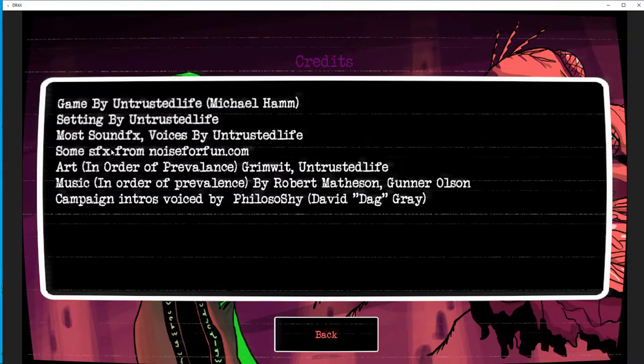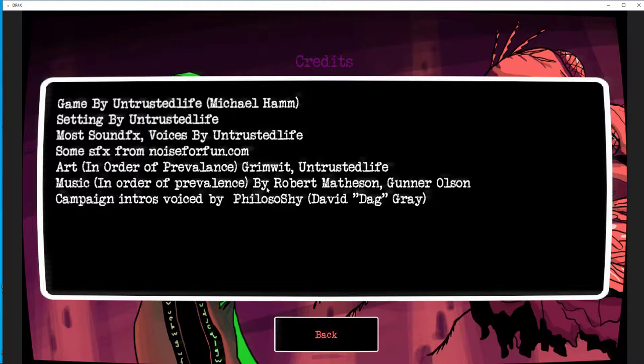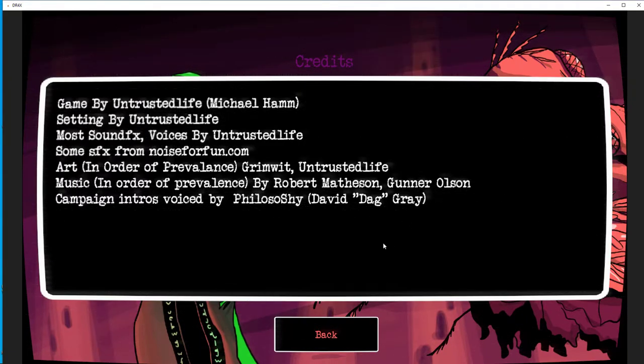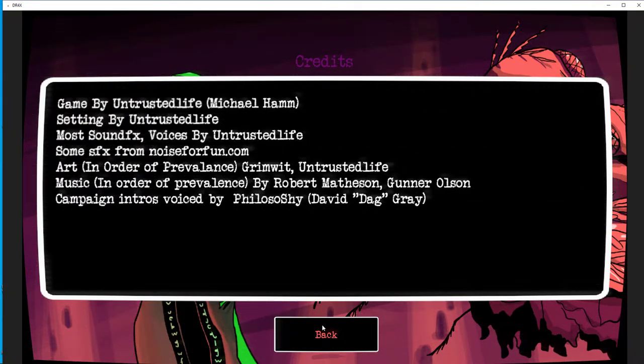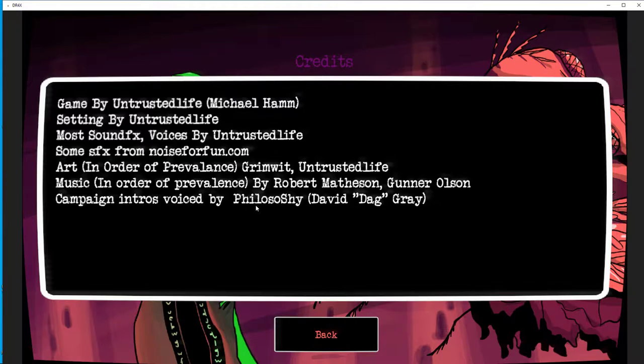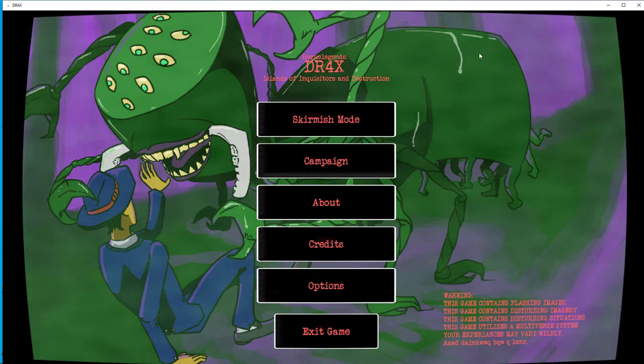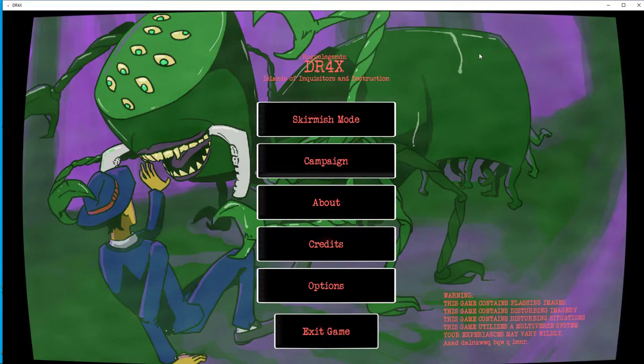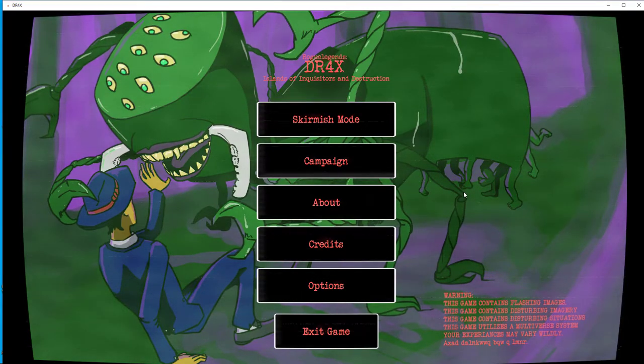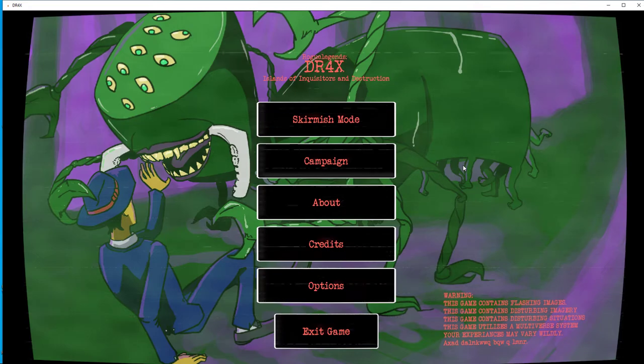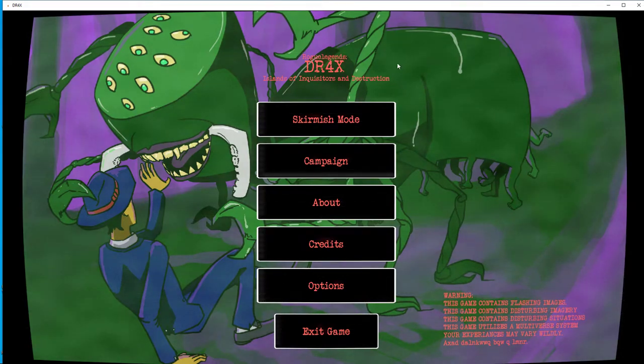Let's look at the credits real quick. Oh yeah, look at that, campaign intros voiced by Philosi-Shi, David Dag Gray, that's us. We are in the credits now, we're in this game. This is our first paid voice gig, so that's pretty cool.